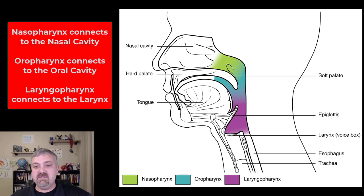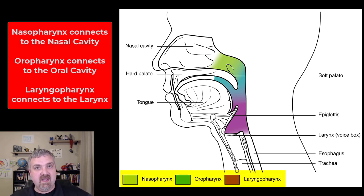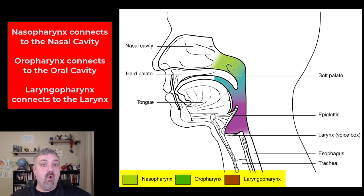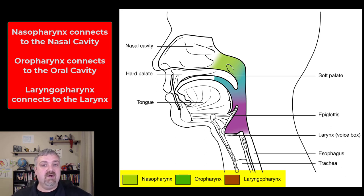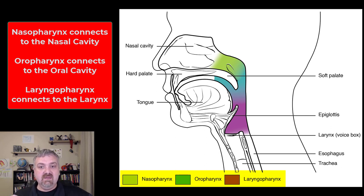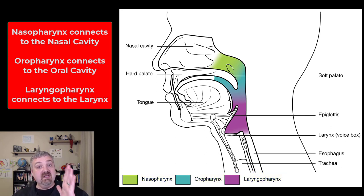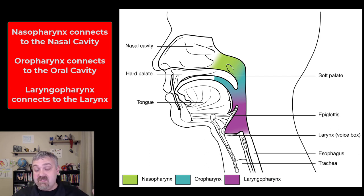The three parts, as you can see here: the nasopharynx on the top is the part that's directly behind and attached to your nasal cavity. The oropharynx — 'oro' meaning mouth — is the portion of the pharynx behind the mouth. Then the laryngopharynx is the part at the bottom, called that because it attaches to the larynx. The lid of the larynx is the epiglottis.